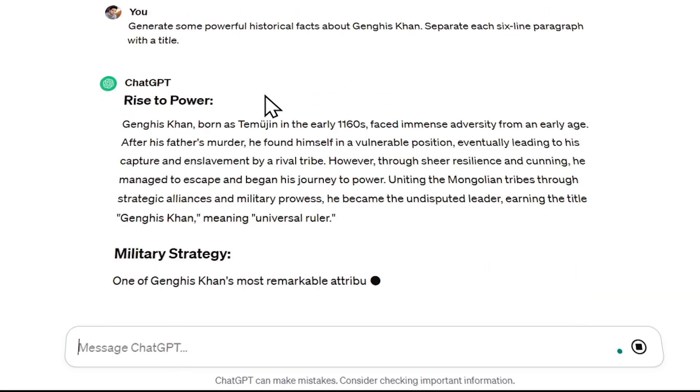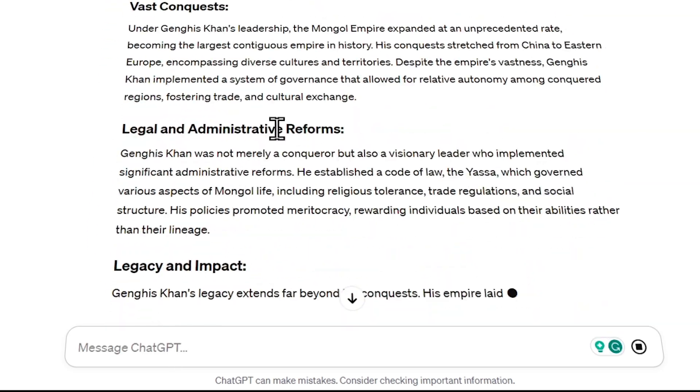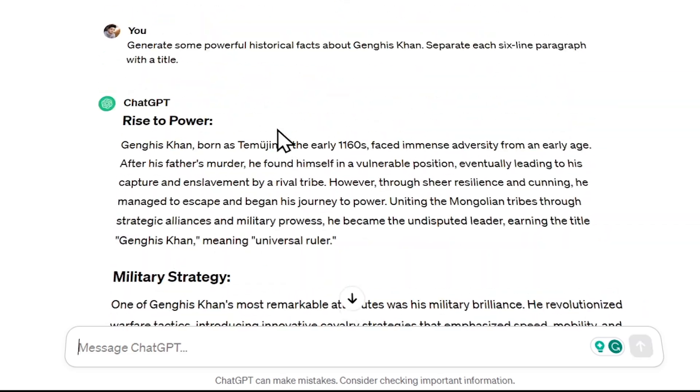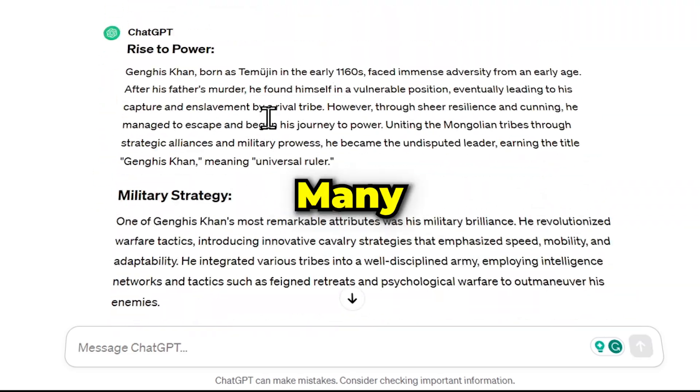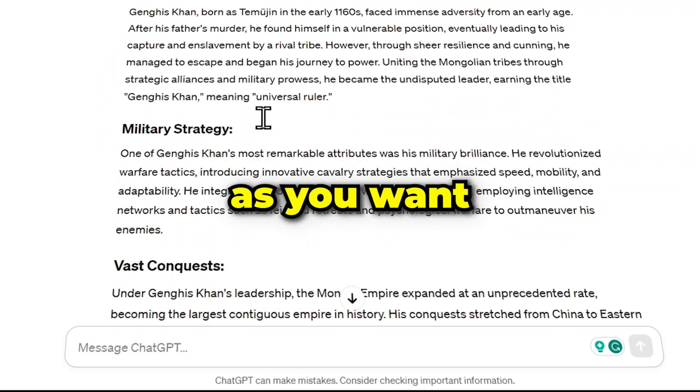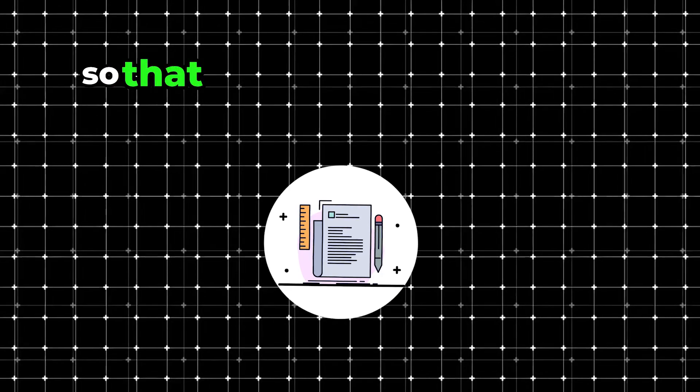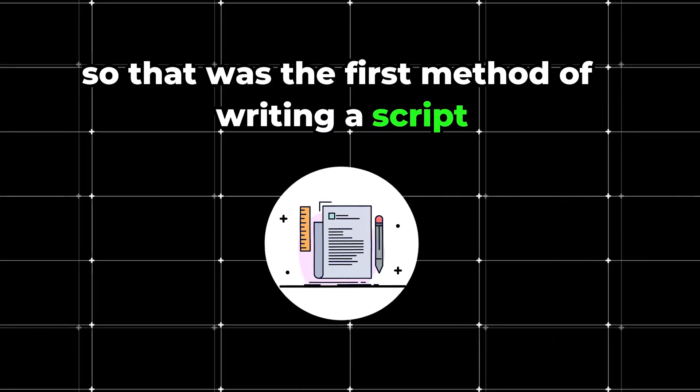Upon entering this, ChatGPT will provide us with some paragraphs. You can see that we now have topics for six videos. In this way, you can find as many topics as you want with the help of ChatGPT. So that was the first method of writing a script.